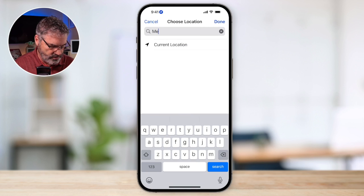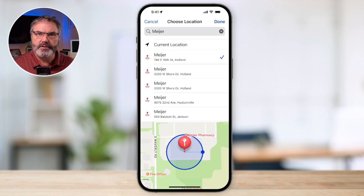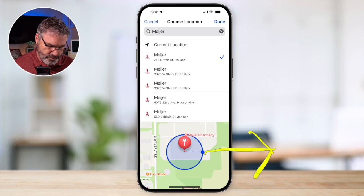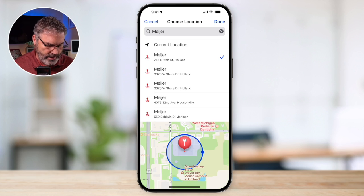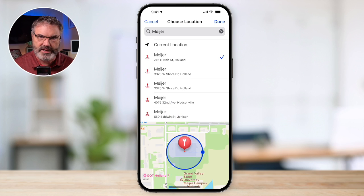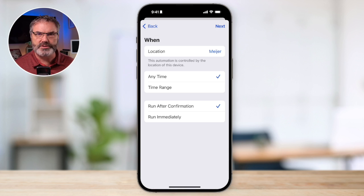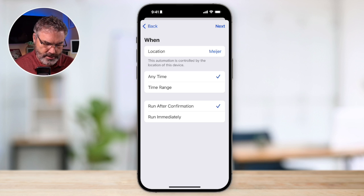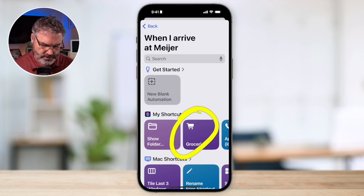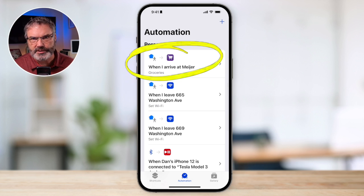I shop at Meijer, so I'll search for Meijer and select the one on 16th Street. You can see Meijer is a big store, so I need to drag the radius icon out a little bit so it triggers when I arrive in the parking lot — but not so large that it triggers when I'm just driving by on the road. Once I have it the right size, I tap Done and the trigger is set. Now I tap Next and set what I want it to do: open up the Groceries shortcut. When I arrive at Meijer, it will automatically open my groceries list from the Reminders app.